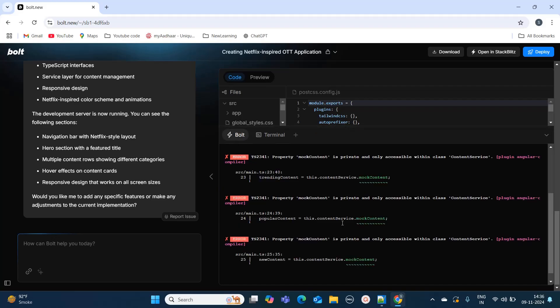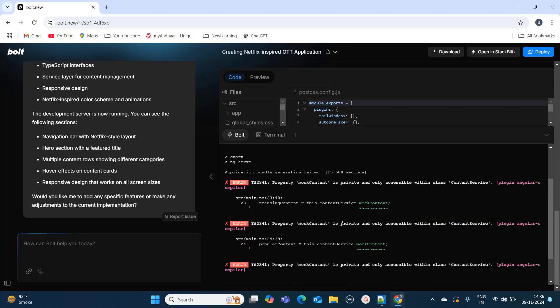It is throwing few errors. Here we can mention: please resolve all the errors.